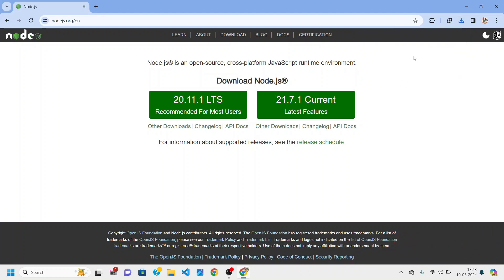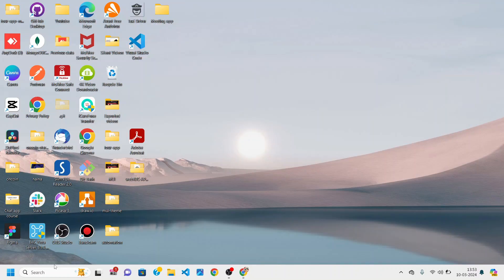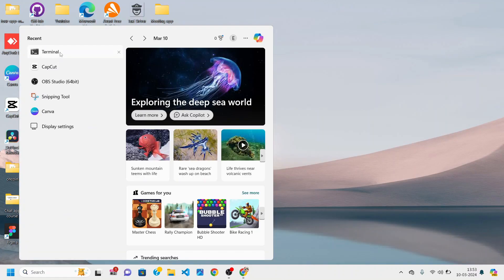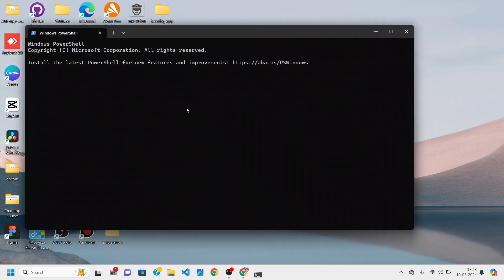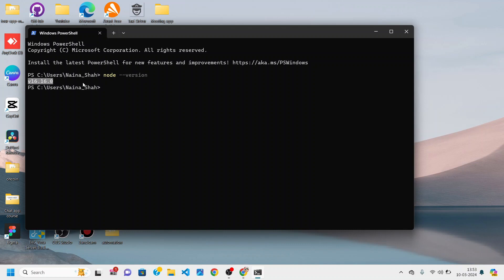Give it all the permissions that it needs, and after the installation is done you can verify it. Open up your terminal — whether you are on Windows, Linux, or macOS — and type node --version. Press enter and you can see I have version 16.16 installed on my computer.